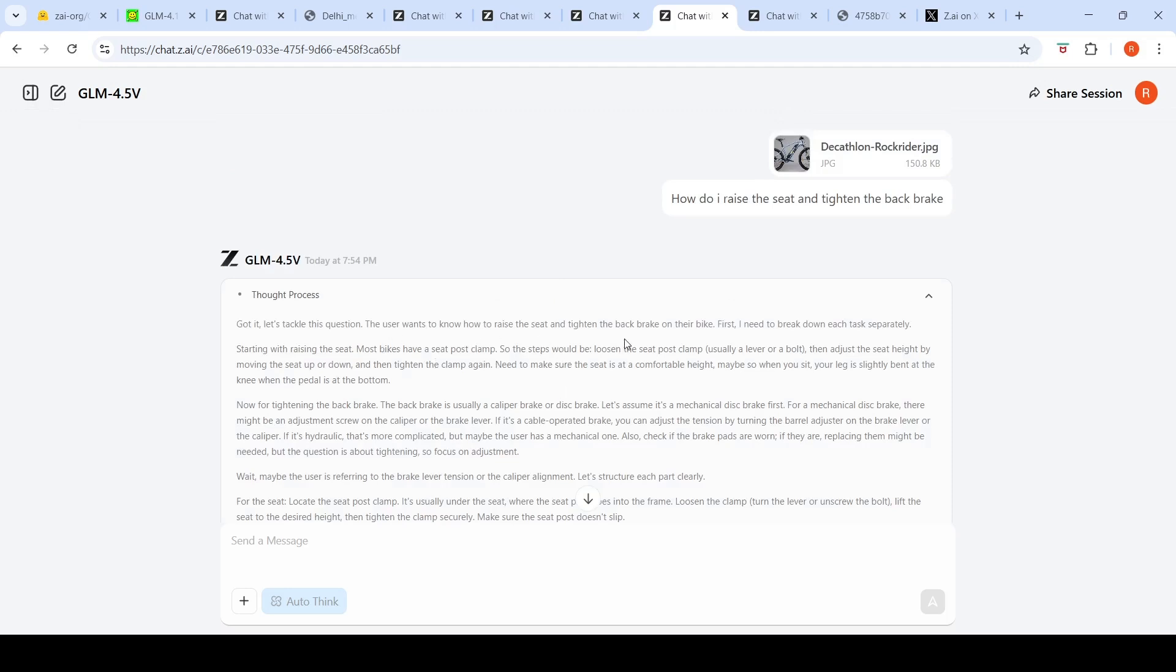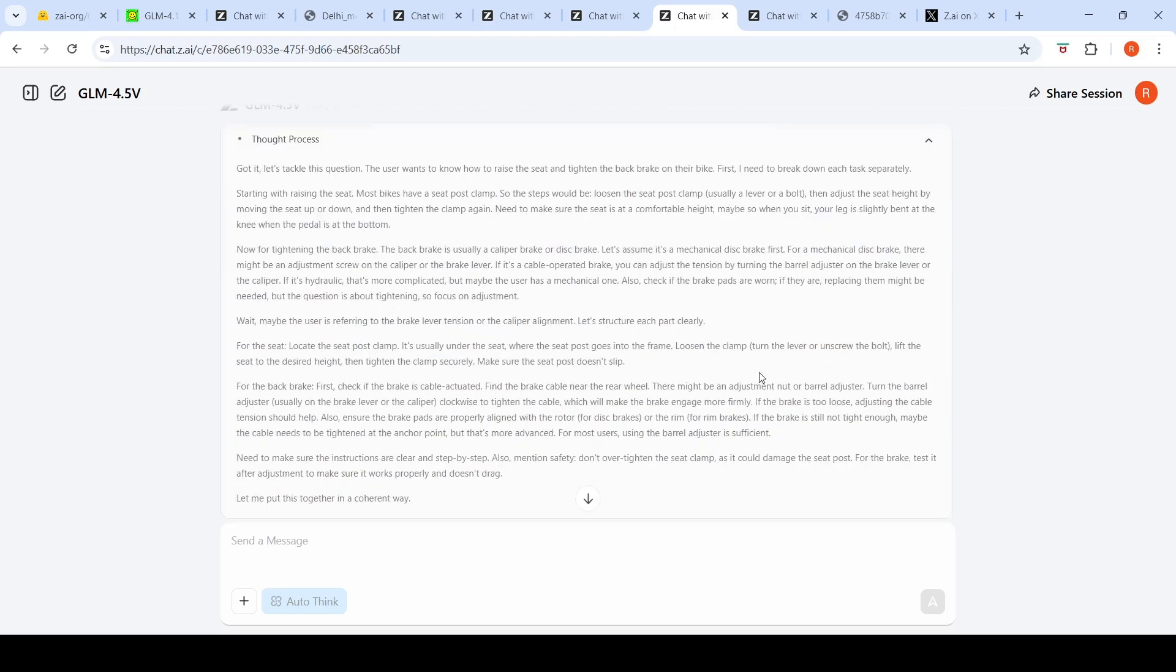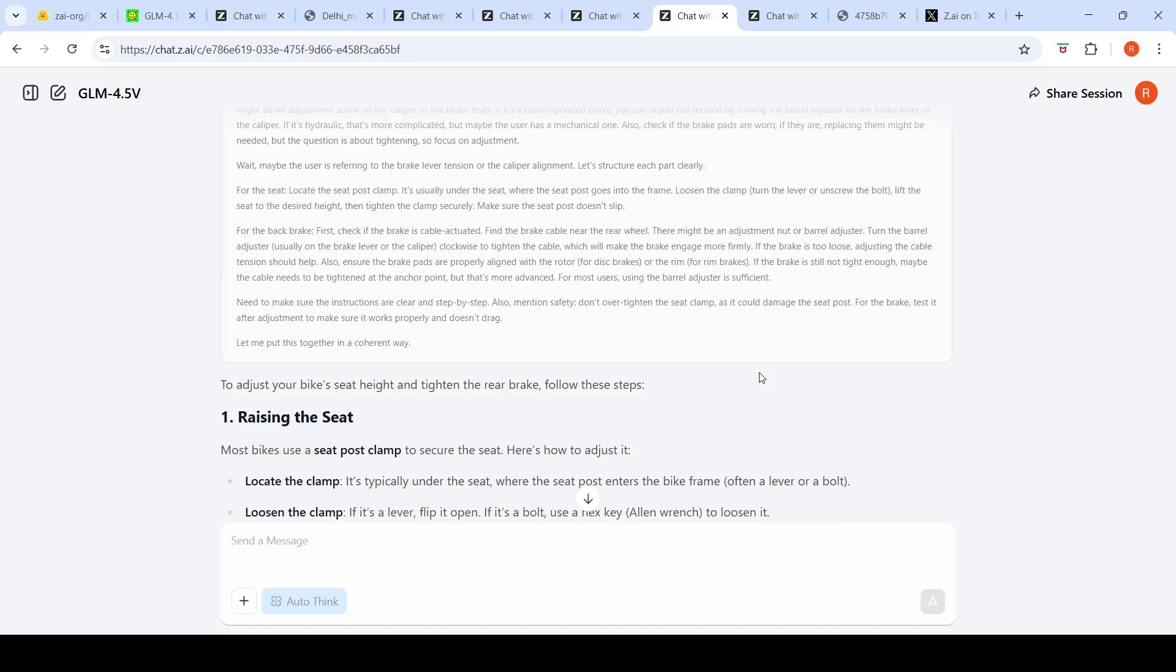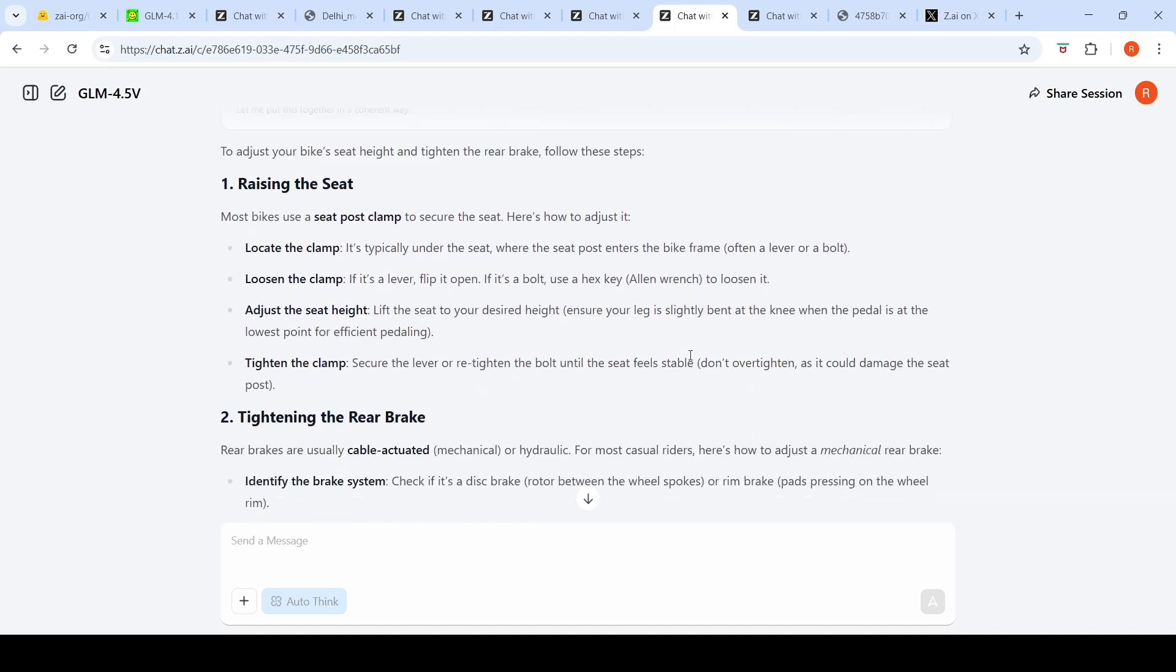For raising the seat height, it thinks and gives the thought process. The user wants to know how to raise the seat and tighten the rear brake on their bike. It breaks down each task separately, then goes about creating a thinking process.